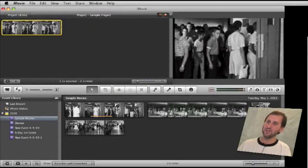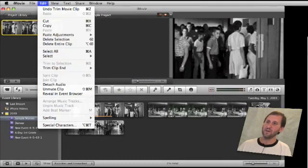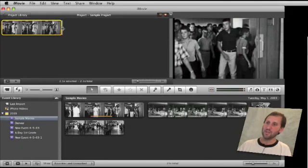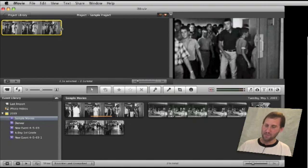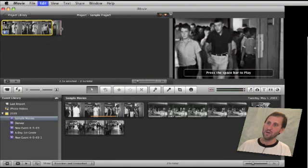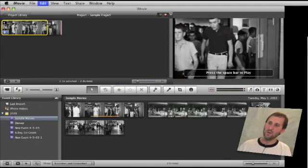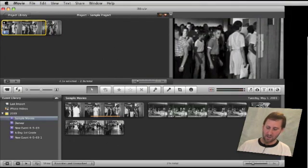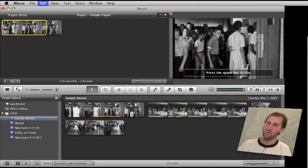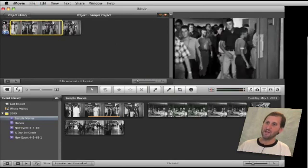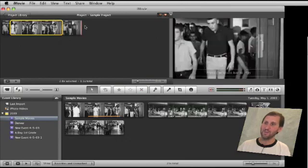For more precision, I can use Edit > Trim Clip End > Move Left or Move Right. I select an end of the clip — the little red line indicates which side — and I use Option and Right Arrow to move the clip further along at the end, adding more to it. I can also subtract, and I can click at the beginning to add or remove frames there as well. So I can be very precise using Option Left Arrow and Option Right Arrow.